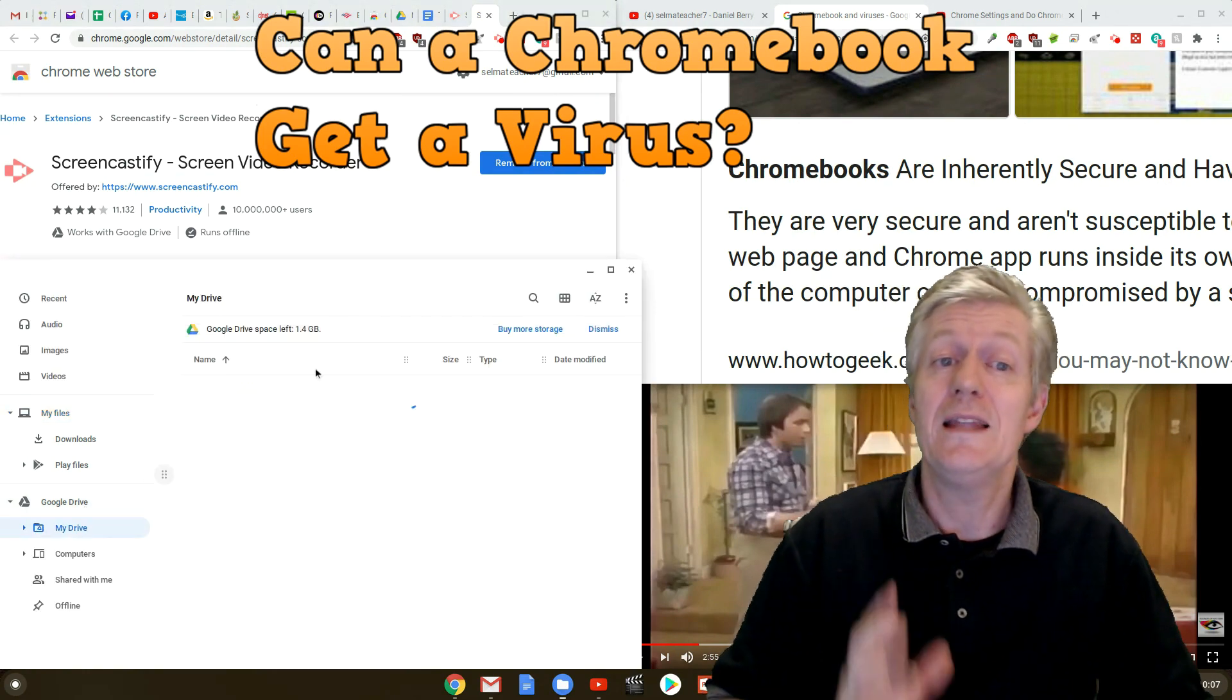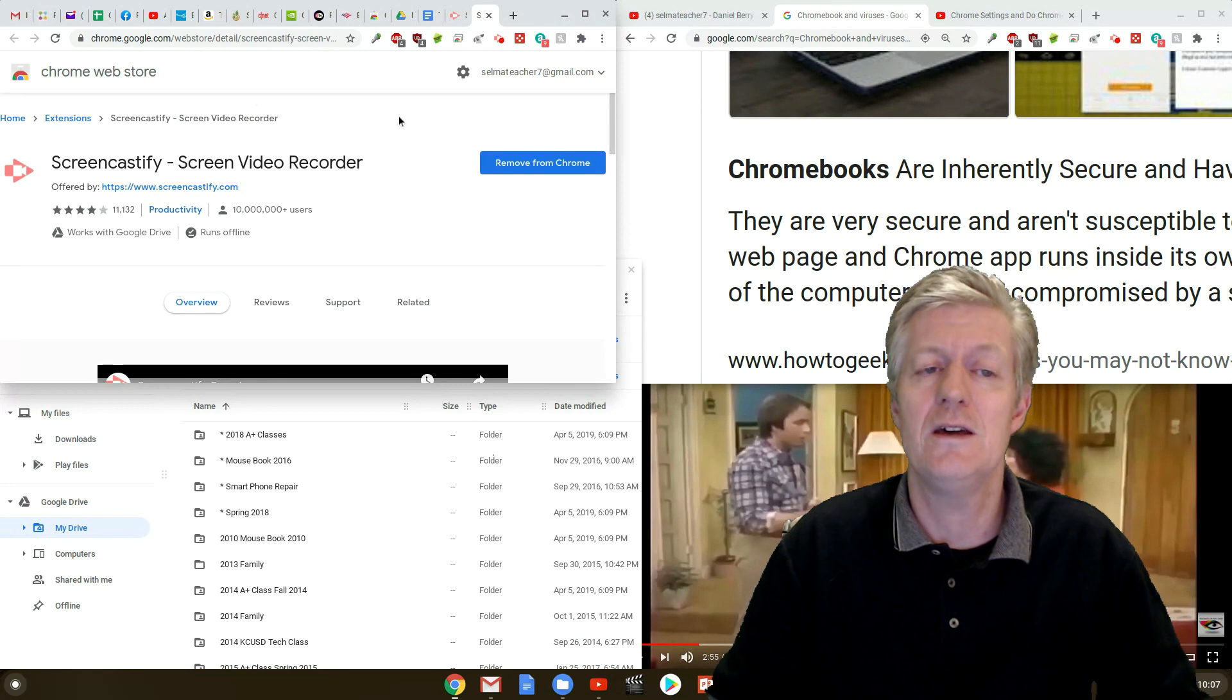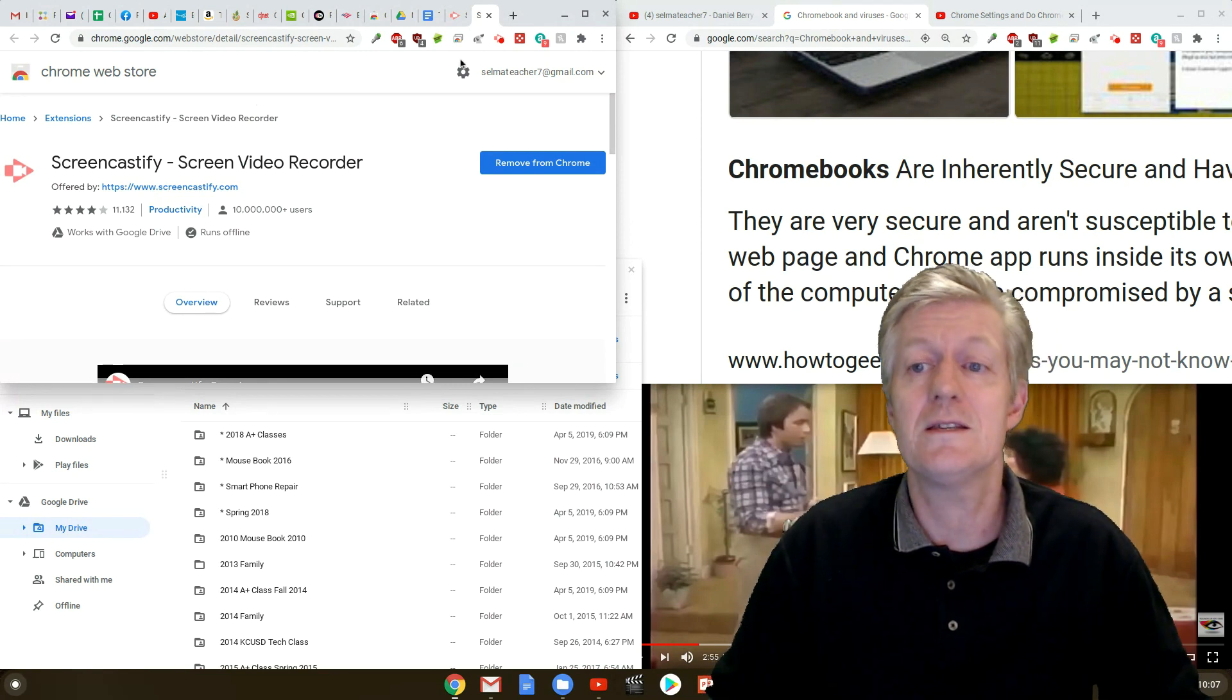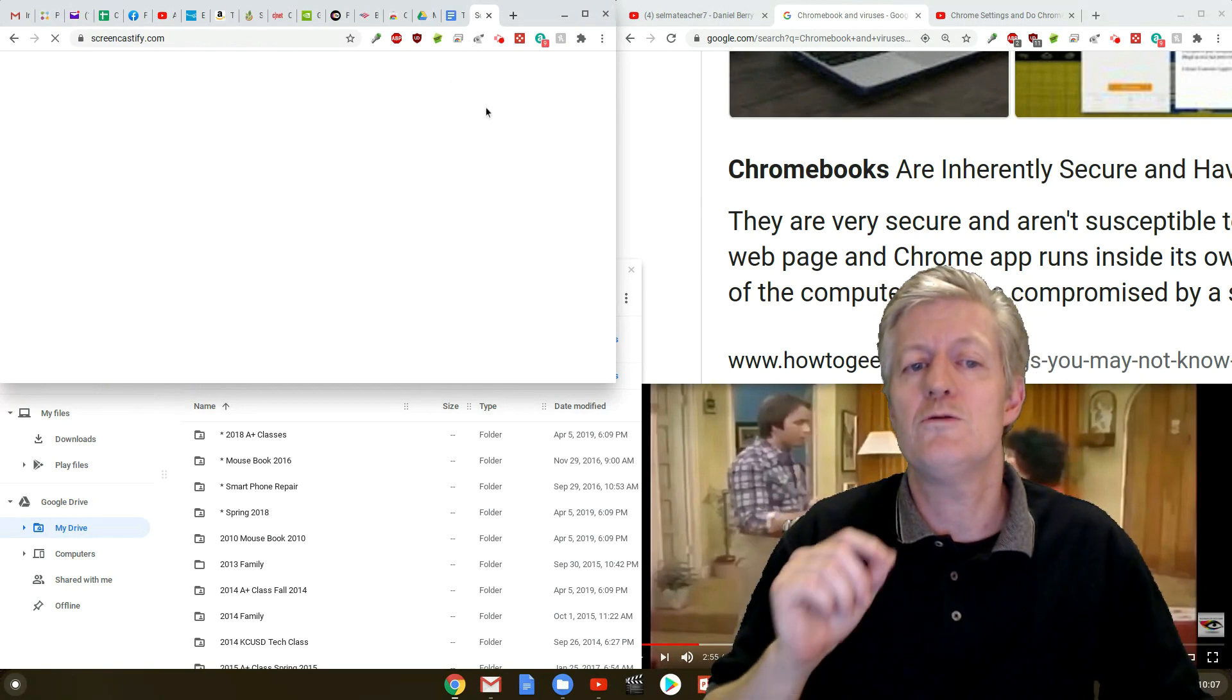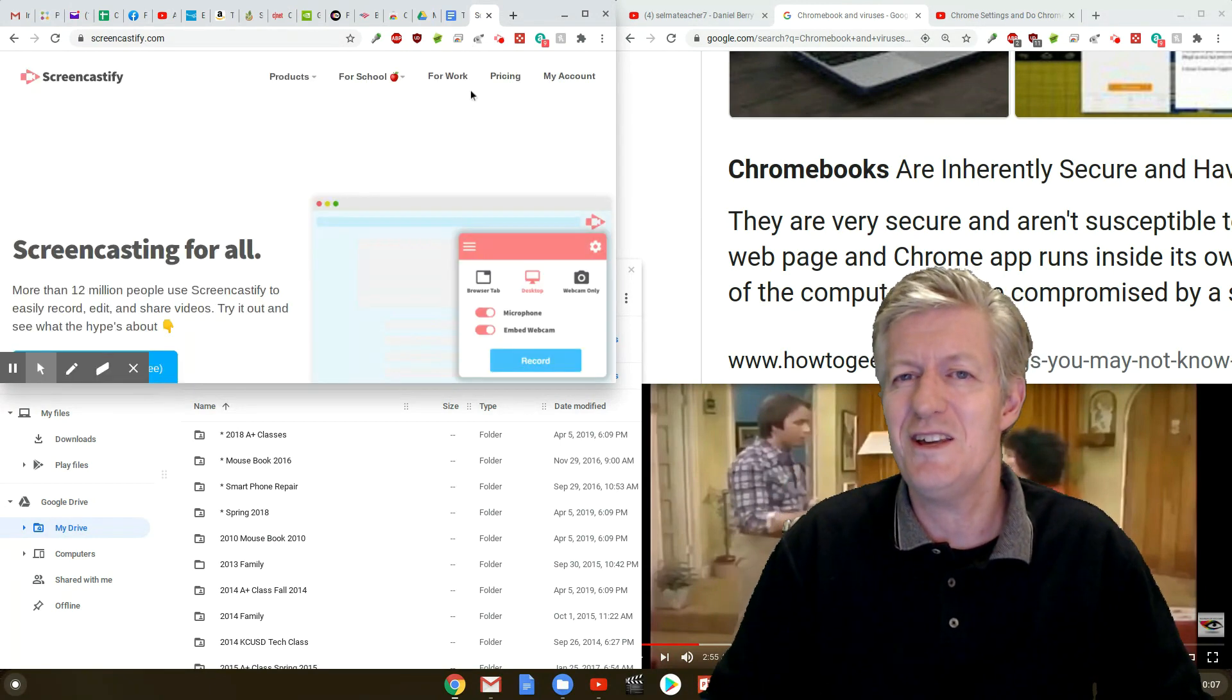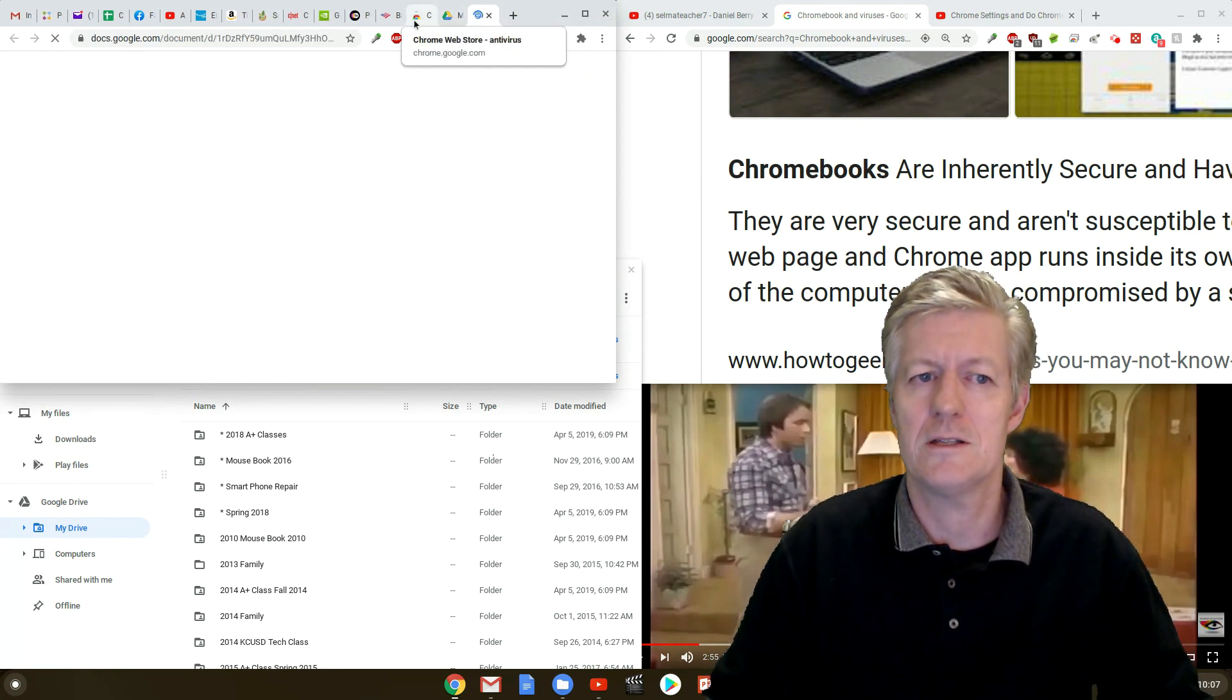And before I forget let me remind you to please click on thumbs up if you like this video, comment down below because I love to read your comments, and subscribe to my channel clicking on the bell icon to receive notifications of new videos and share the videos. Now back to the question can a Chromebook get a virus?